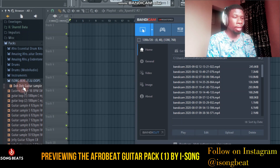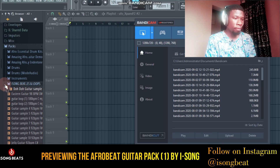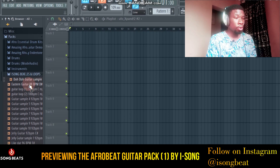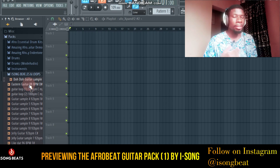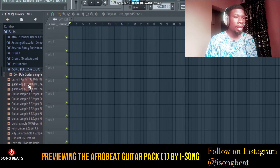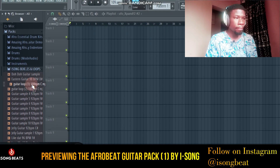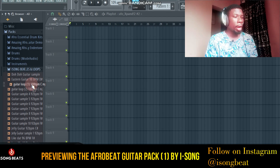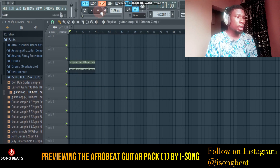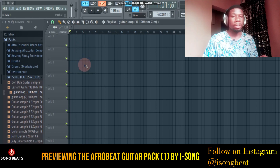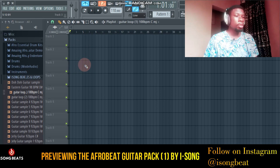If you check out the samples, most of them have the tempo and the keys added, so it will be very easy for you to use. Depending on your BPM, you can just drag and drop. Another good thing about this sample is it doesn't matter what tempo you are working on — let's say this sample is on 100 BPM and your beat is on 120, the moment you drag and drop it will automatically sync to any tempo. That's the good thing about my guitar sample pack.